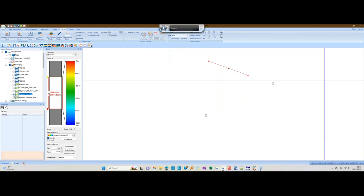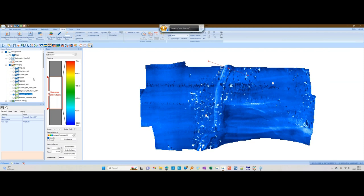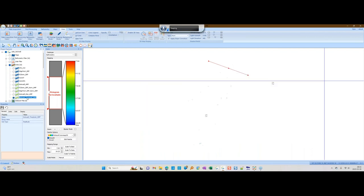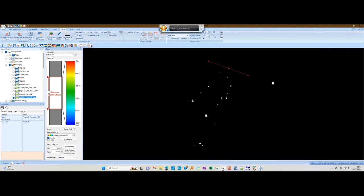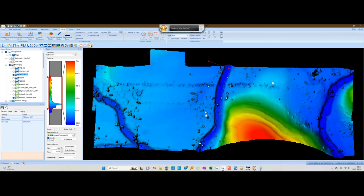Looking at the histograms of these normalized grids — the R2Sonic normalized grid ranges from about 0.6 to 5, and the EdgeTech normalized grid from about 0.4 to about 5. We'd expect these two to have similar ranges because the bathymetry came from the same seafloor. Then you subtract the two from each other and get a difference surface. You can filter it to only show the parts you're really interested in — these white pixels are areas with greater than 50% difference.